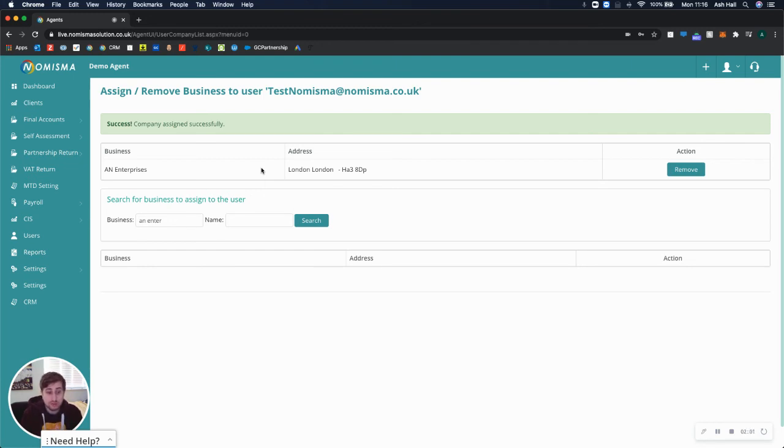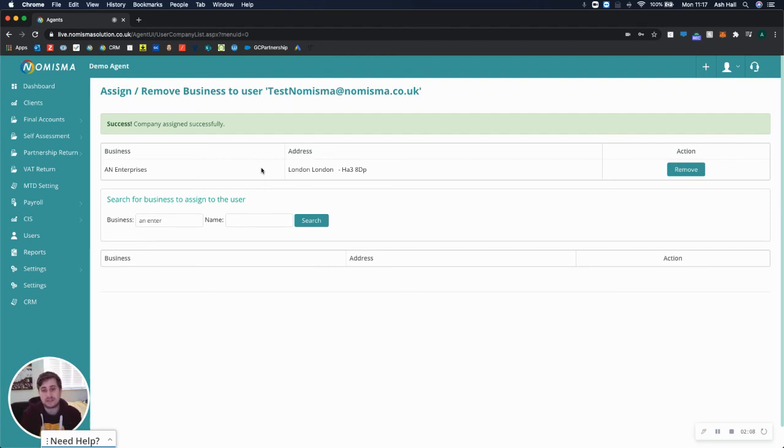This is great to save your client from having multiple different logins. They can just have one to manage all of their businesses. That is the complete process end to end.